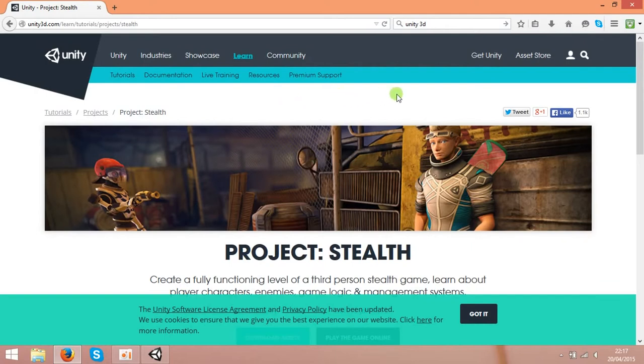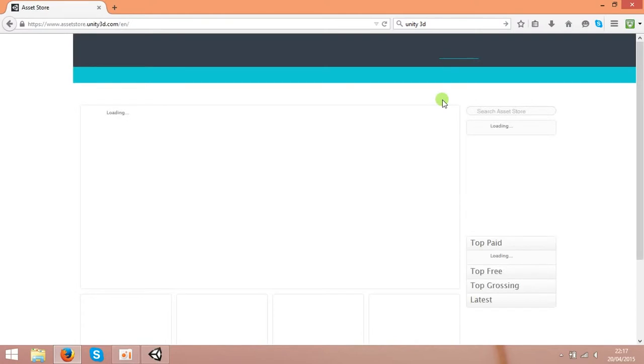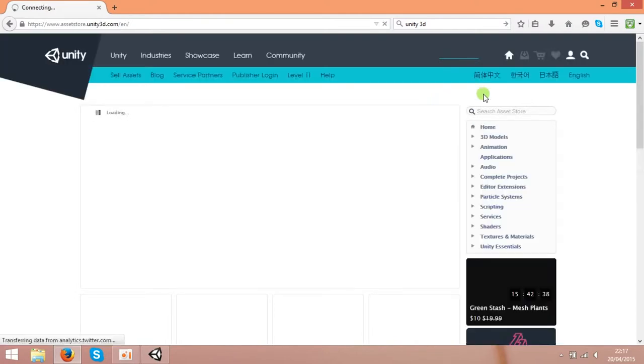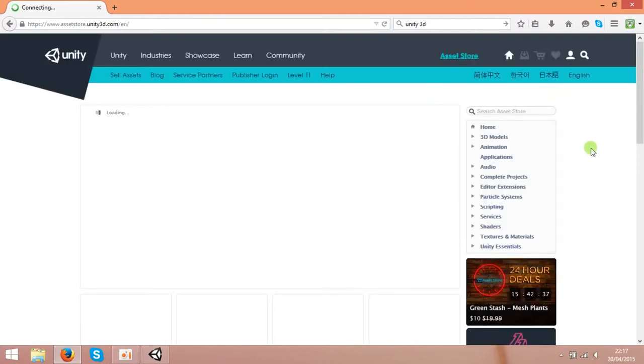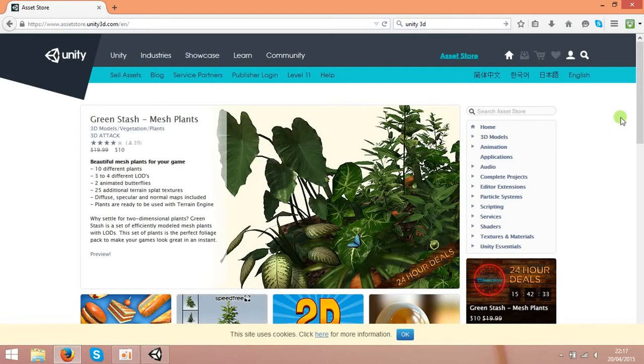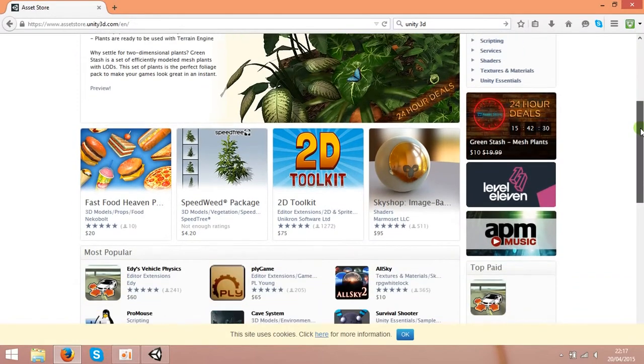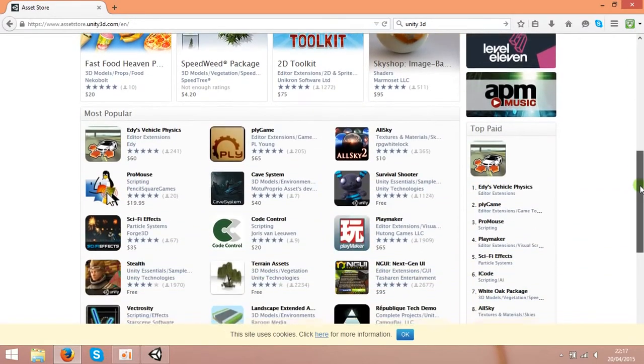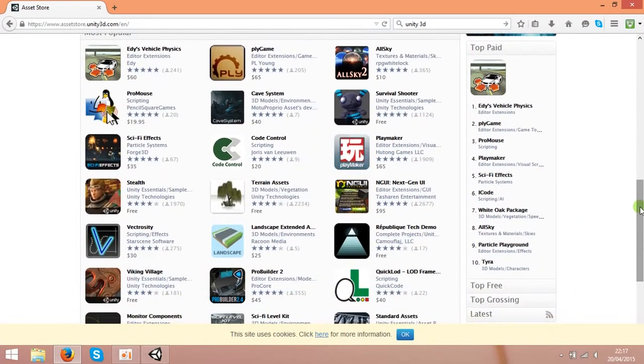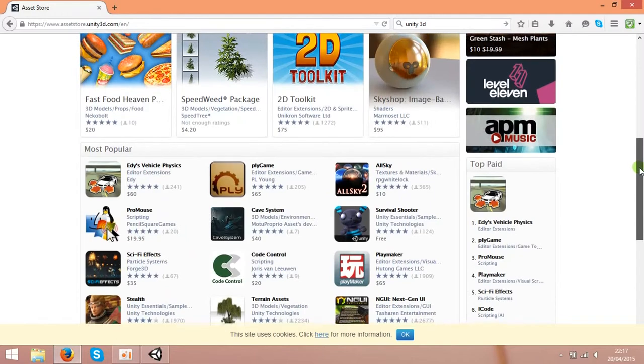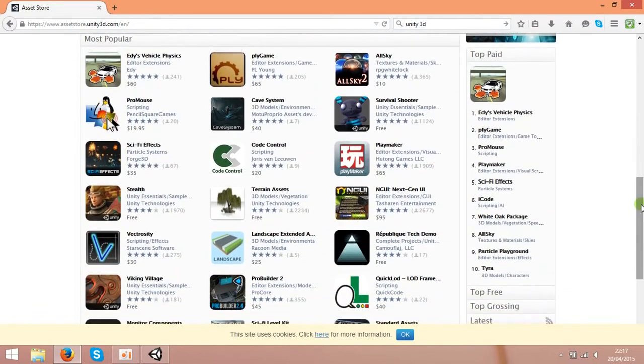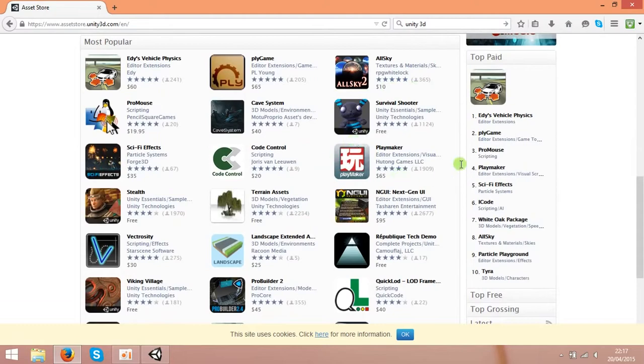And another thing I want to talk about is the Asset Store. There you can get already made game elements for your game. You don't need to spend lots of time with drawings and drawing the characters, like terrains, skies, and all you need for your game. You can get some stuff for free over here. Some are paid, but some are free.